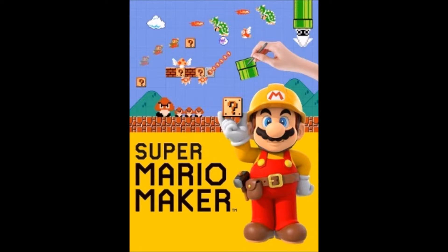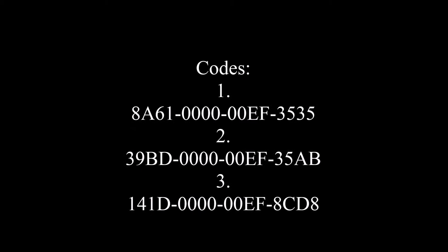Hey guys, I got Mario Maker. What? What are you talking about? I'm not late to the party. I'm totally not late to the party. Okay, anyway, I have a couple of levels I want you guys to play.